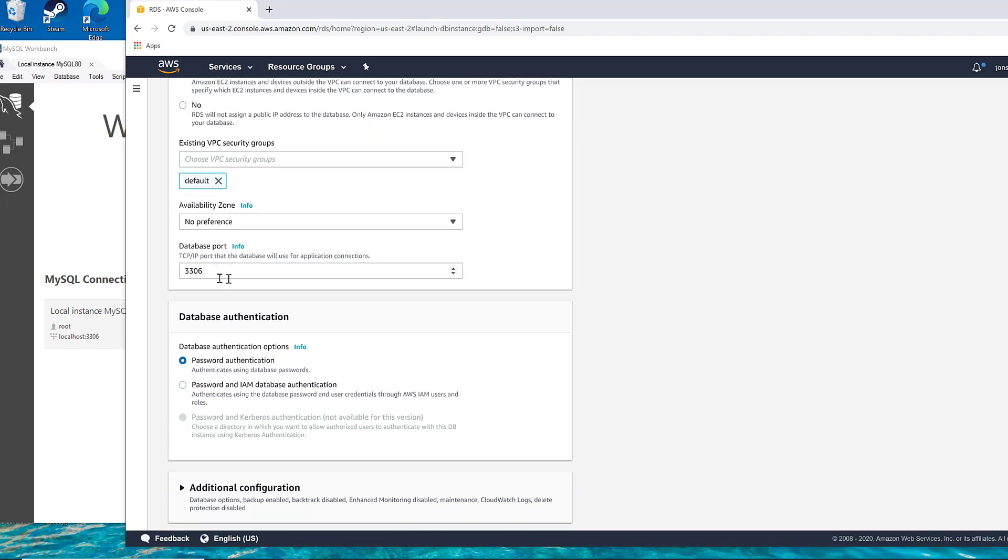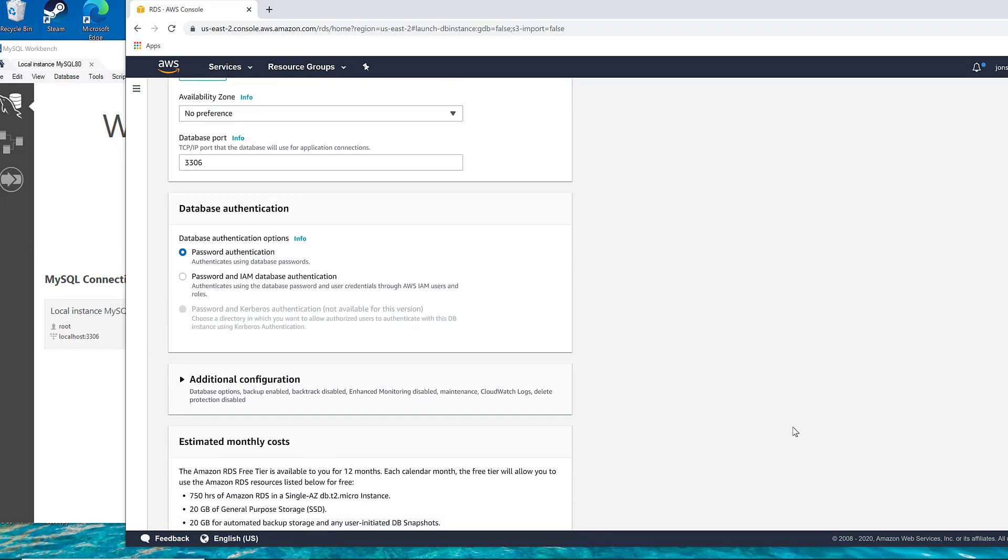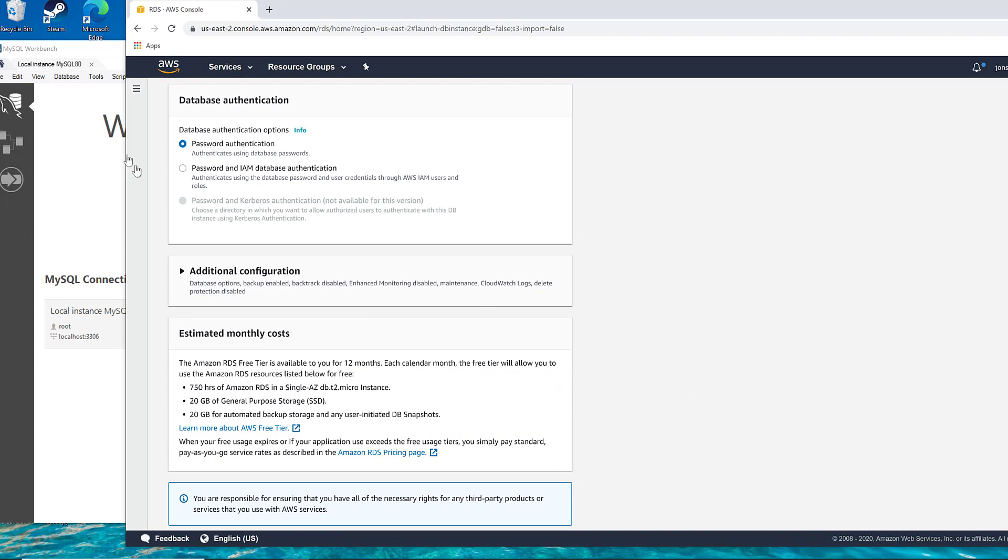Note the port here, 3306, which is the standard MySQL port. And we're going to leave this with password authentication. You could also use IAM, which is a database option.